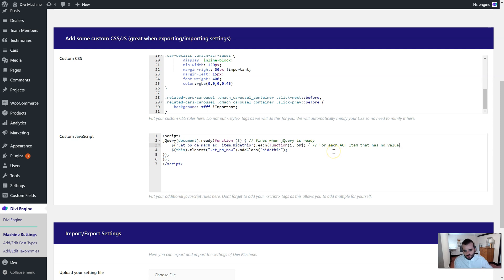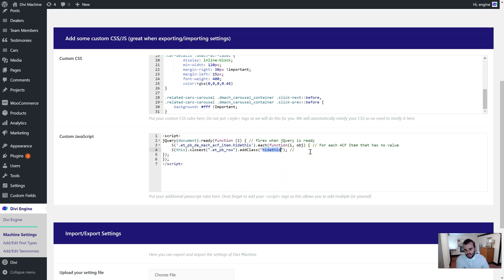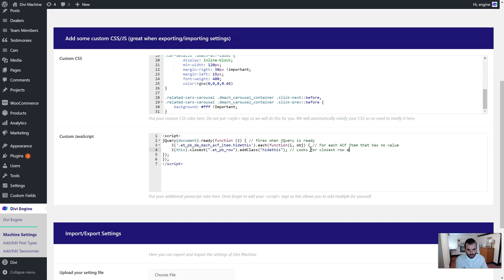For each advanced custom field item on the page that has no value, it then looks for the closest etpb row, so the closest row, and adds the class 'hide this'. When it adds the class 'hide this', we have some CSS that will hide it from the page. It looks for the closest row and then adds the class.